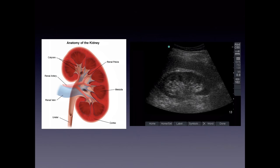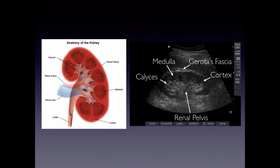The exterior part has Gerota's fascia and perinephric fat, which is going to be hyperechoic. The renal pelvis is also hyperechoic, and the renal sinus is where you would see dilation if there was hydronephrosis — that would appear anechoic within that hyperechoic area. The medulla is more hypoechoic relative to the cortex, and then the calyces drain into the renal pelvis.